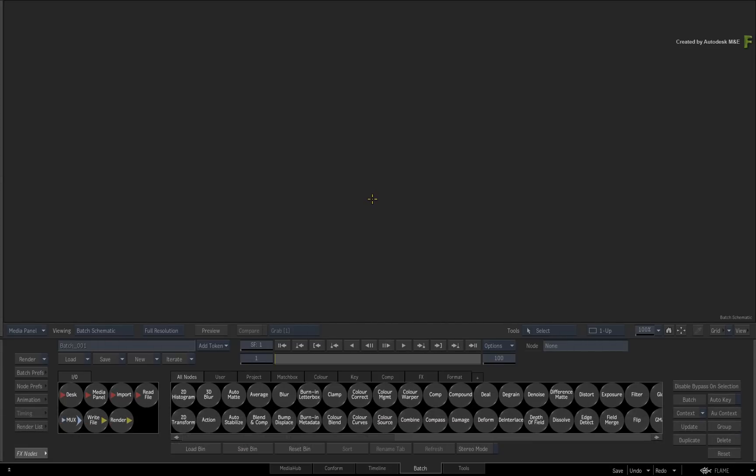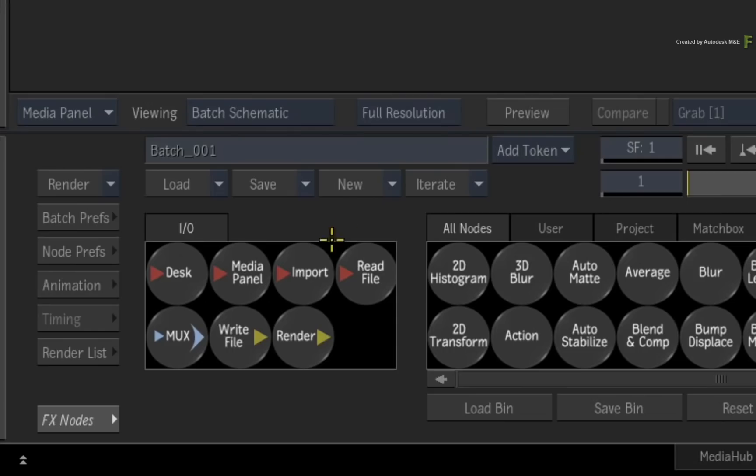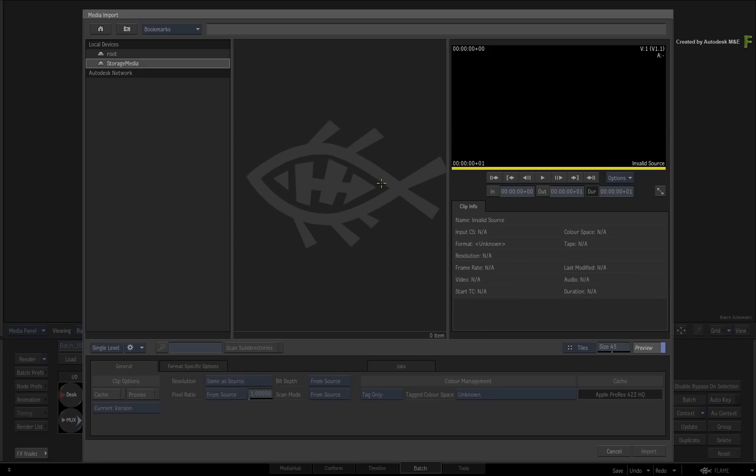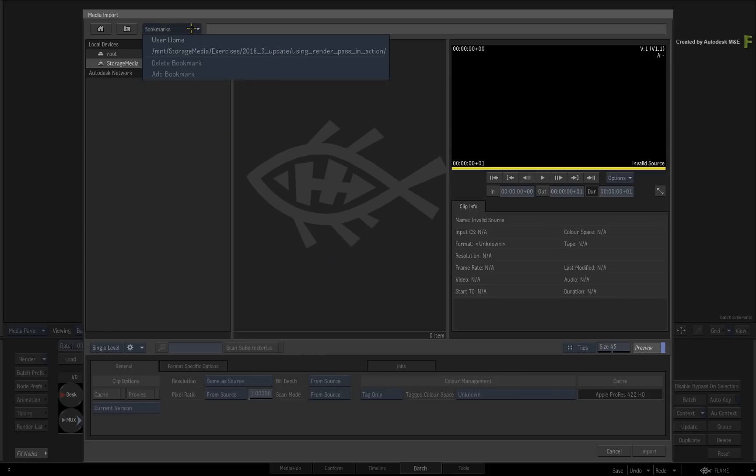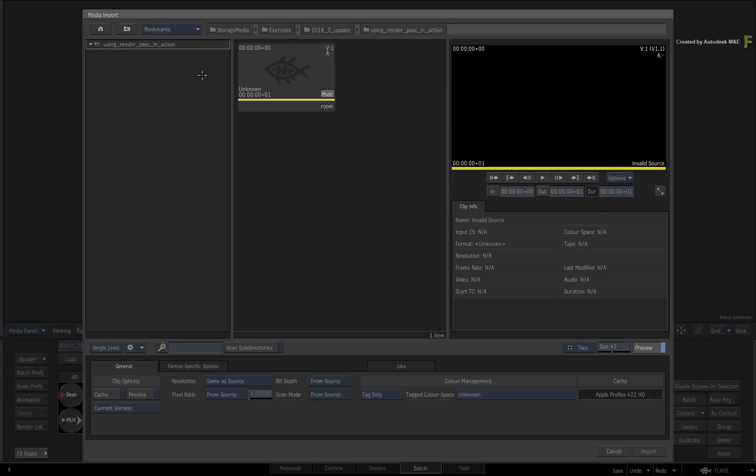Now starting off in a fresh batch group, drag out the Import node and this will take you to the Media Browser. Next, navigate to the downloaded media.